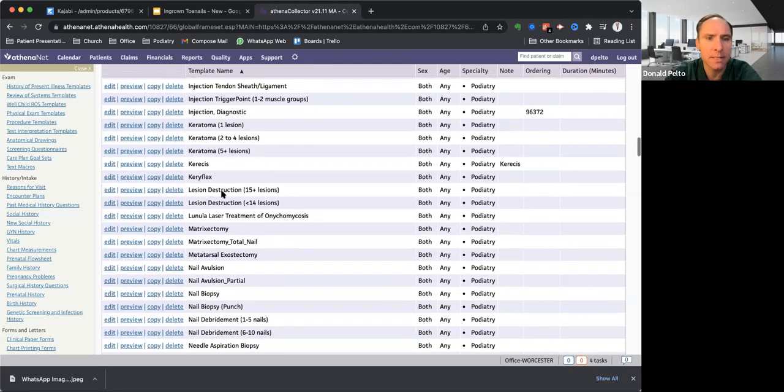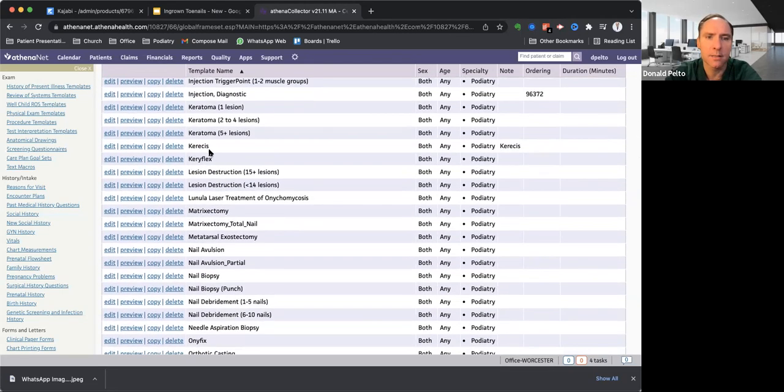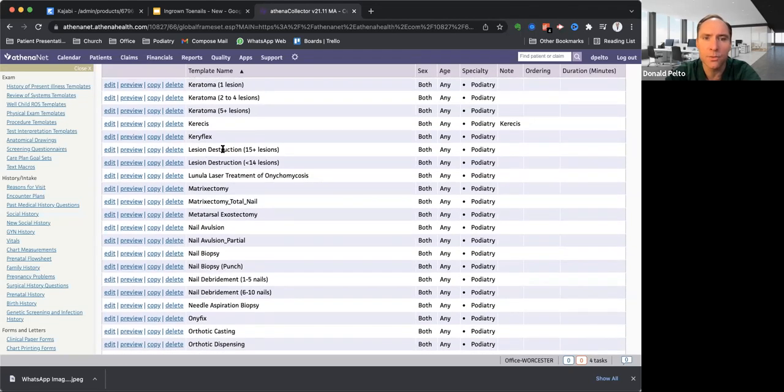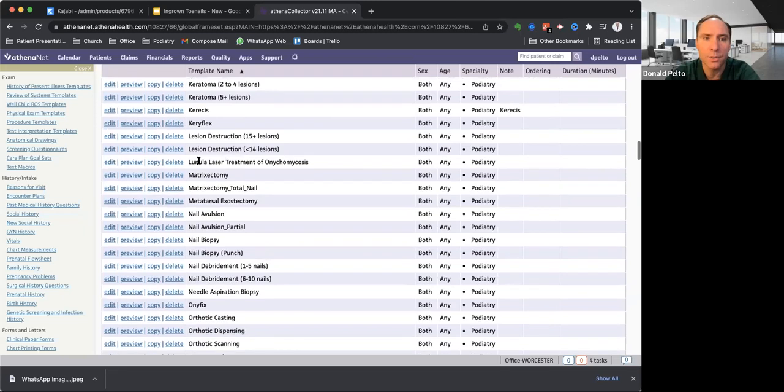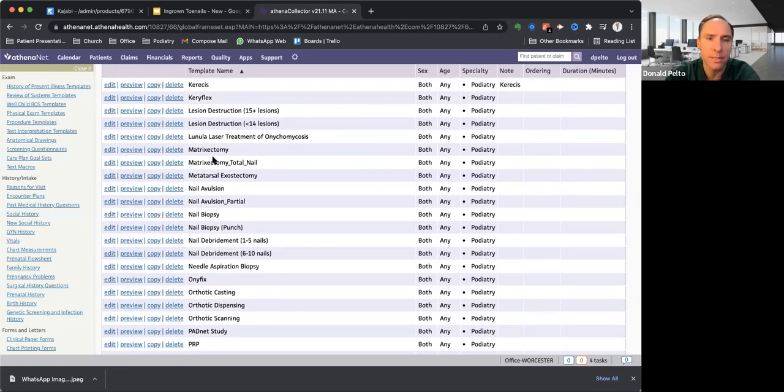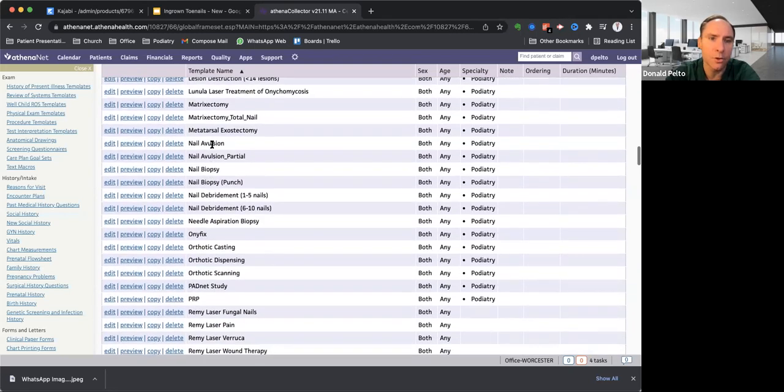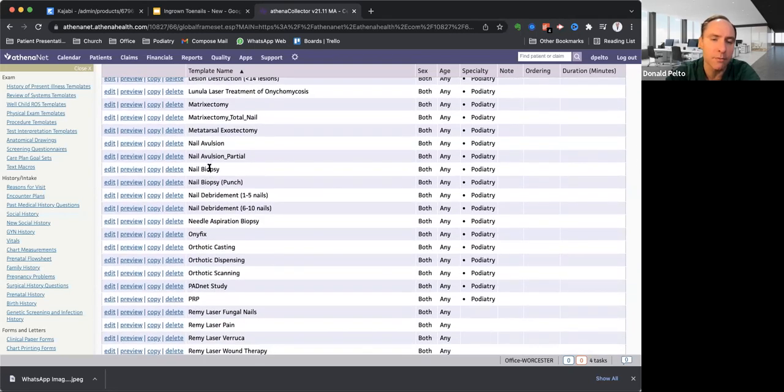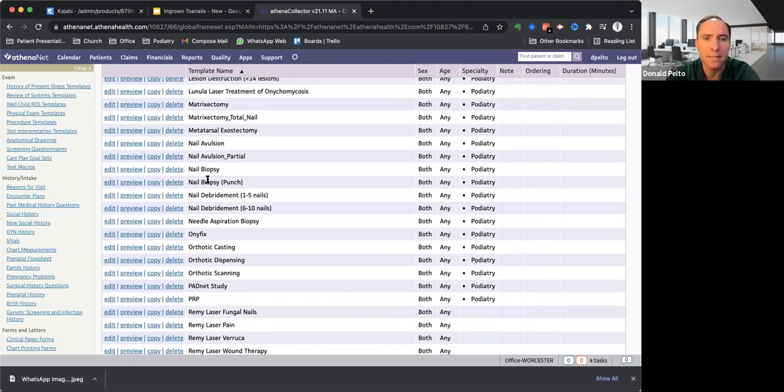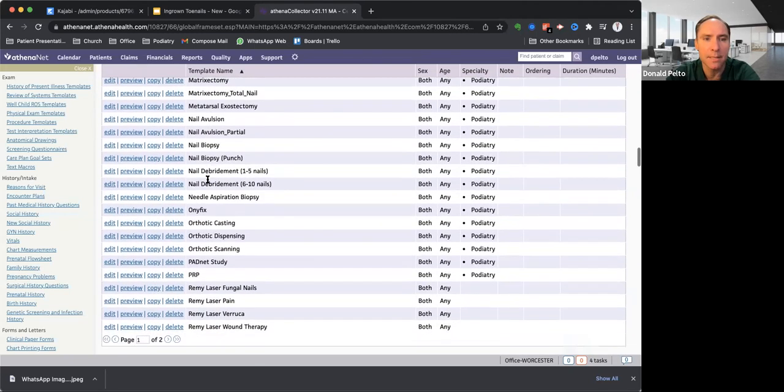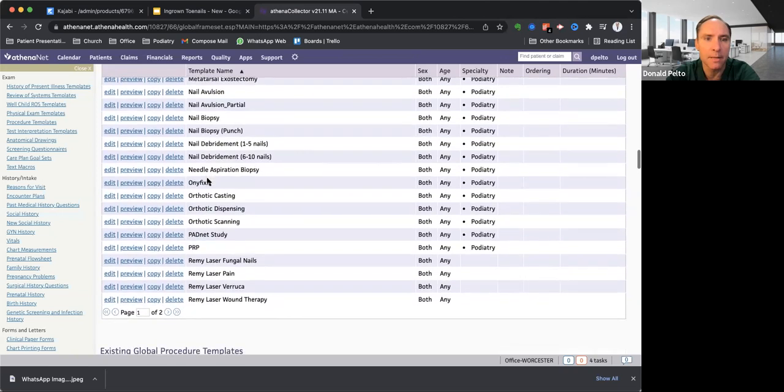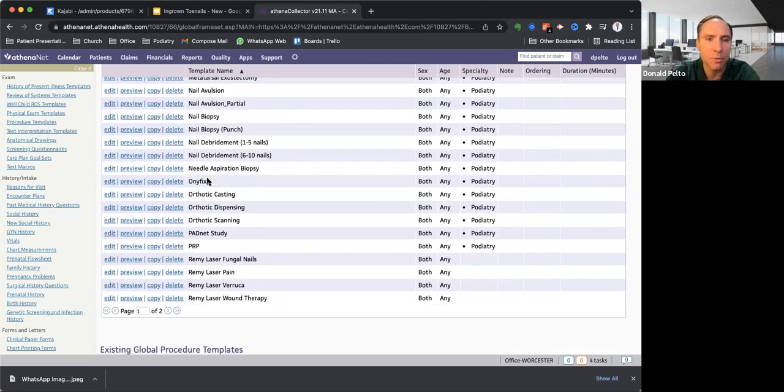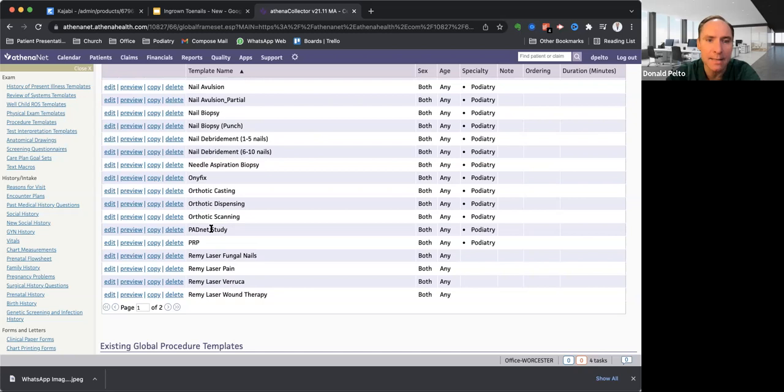Trimming of keratomas. This is a synthetic skin graft. CarryFlex, a destruction of lesions. This would be wart lesions. Laser treatment for onychomycosis, matrixectomy total, nail avulsion, partial nail avulsion, nail biopsy, punch biopsy, nail debridement, needle aspiration, onifix, orthotic casting, dispensing, scanning, padmet study, PRP.